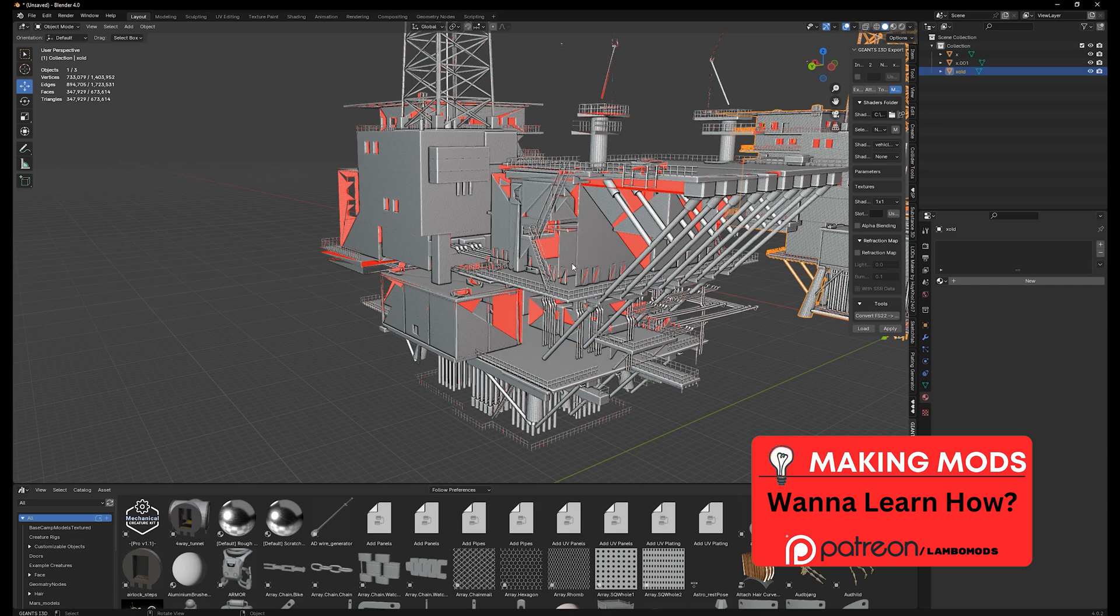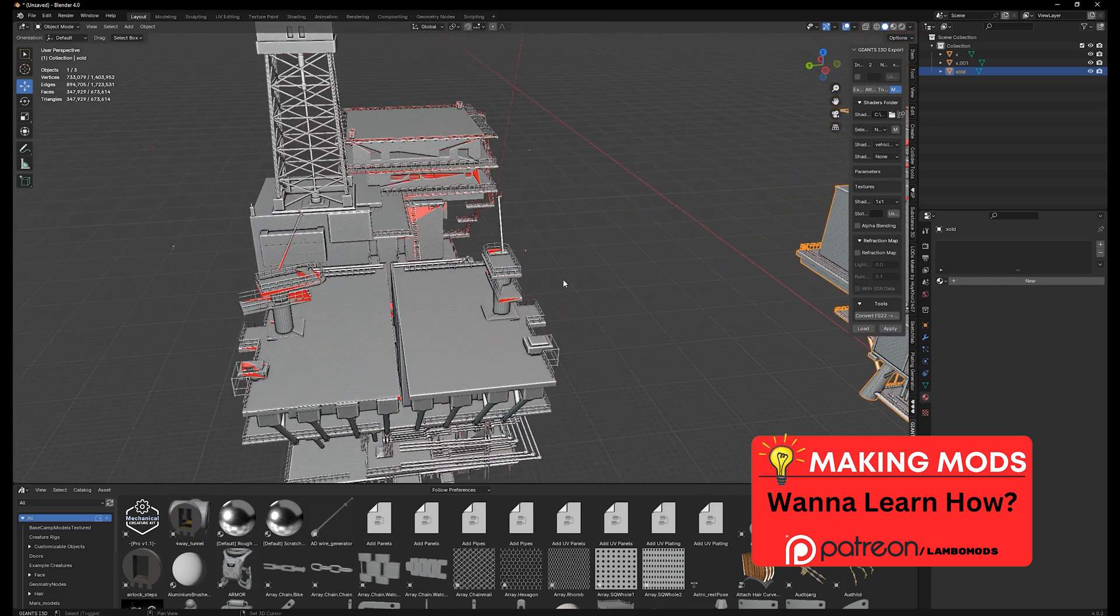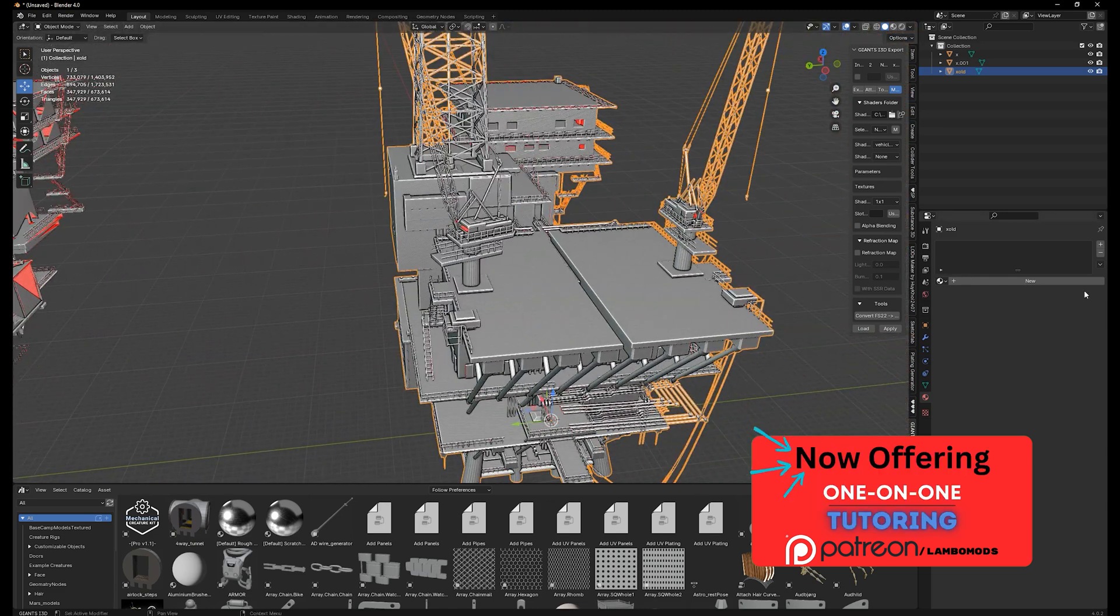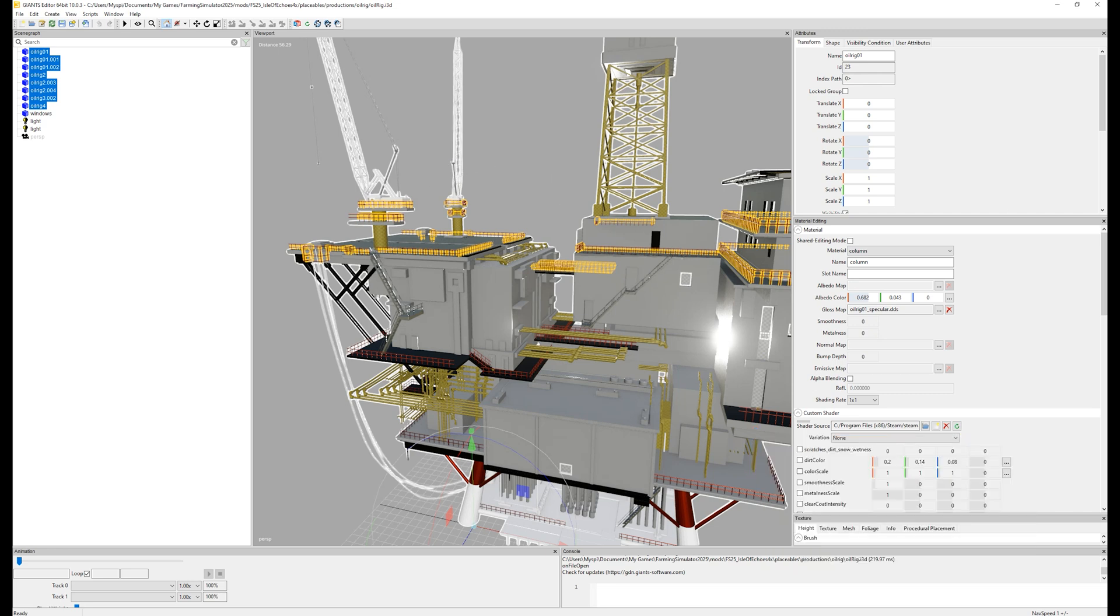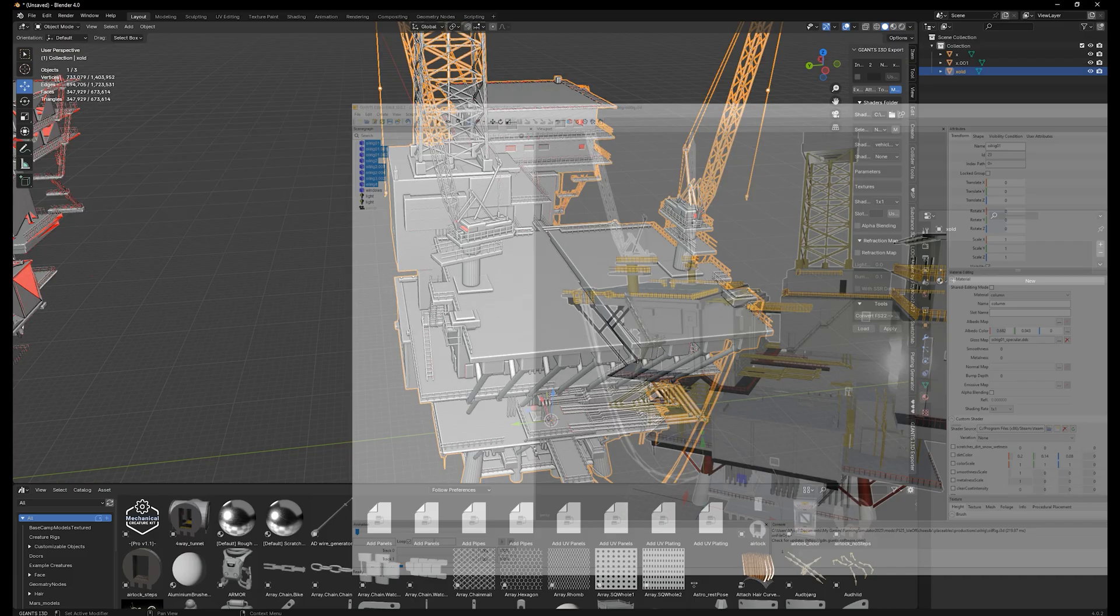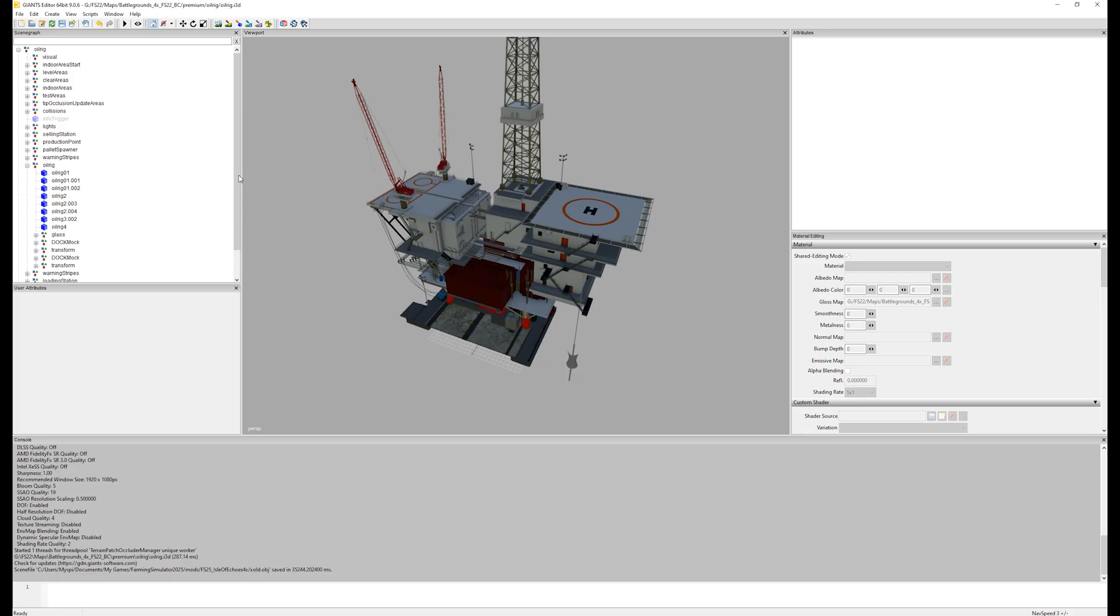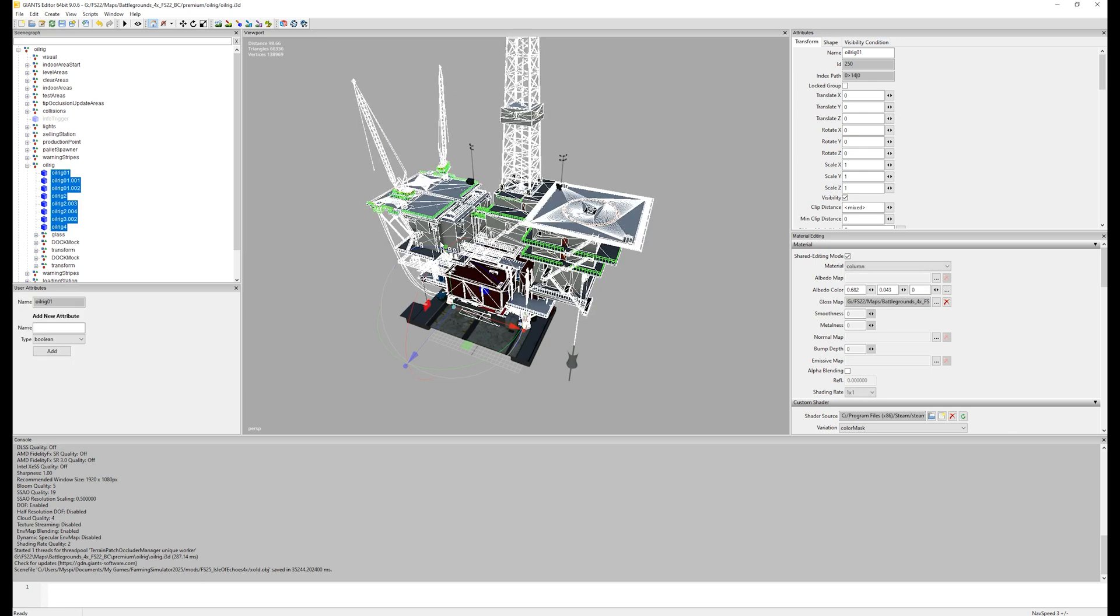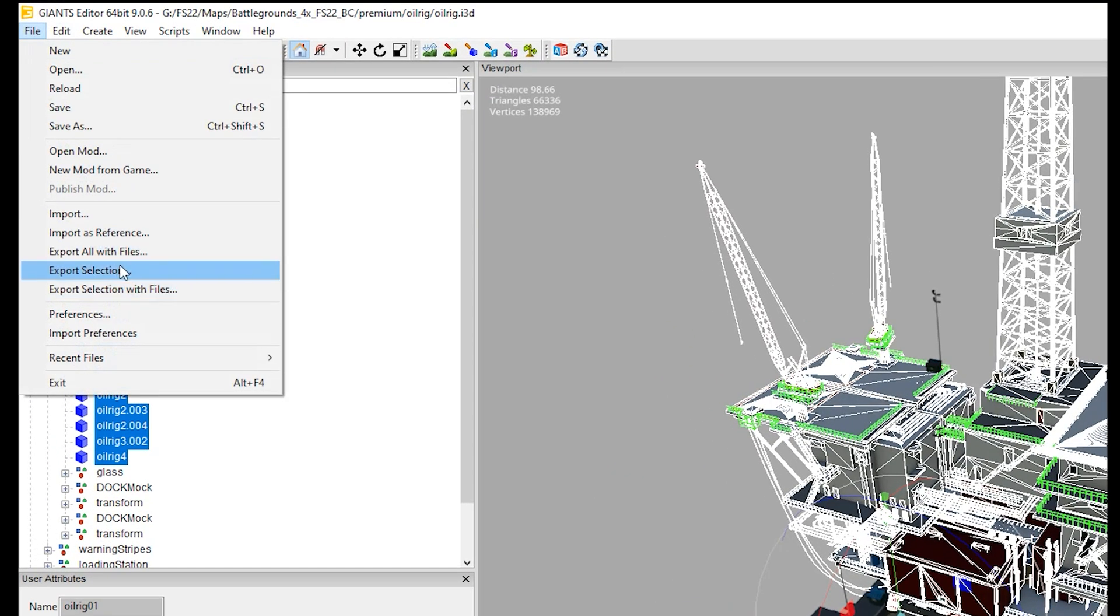Open it up with GE 9.06 and select the model that you need. So when I did this, I actually opened it up in 9.06, I highlighted everything that I wanted to pull into my new mod. And I exported it this way using the export selection thing.